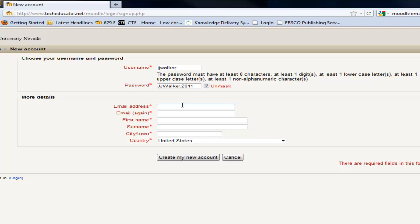So I'm going to choose my interact. And of course you've got to type it again to make sure you type it right.